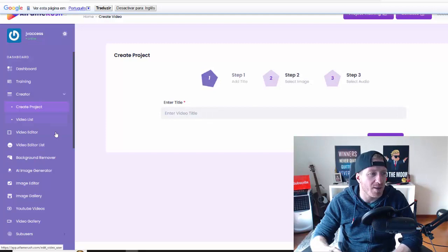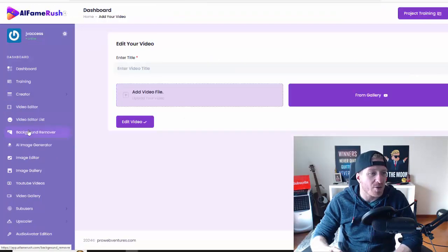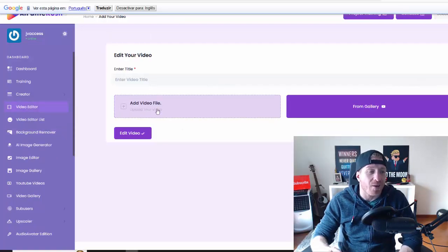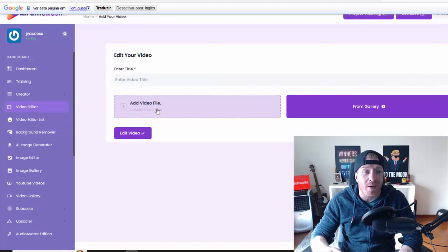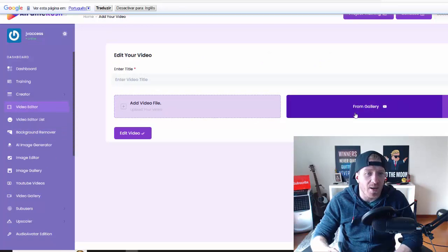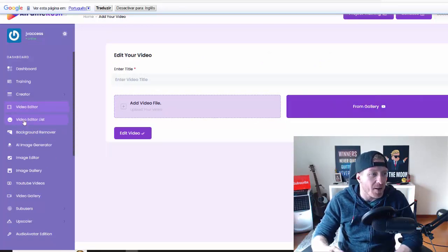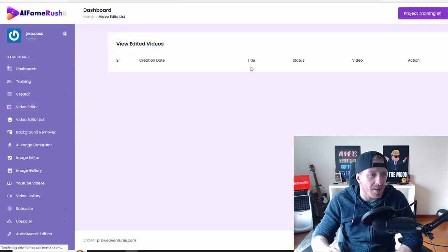Then we have video editor so you can edit a file that already exists or you can just upload one from gallery. And then we have the list. Obviously, these are all the videos that you're editing.